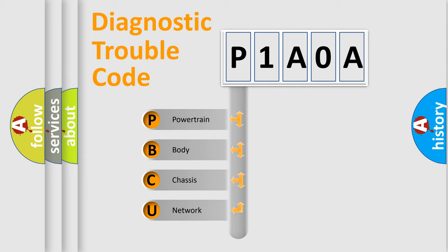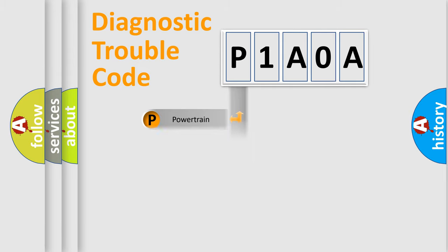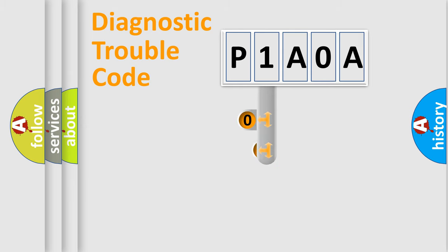We divide the electric system of automobile into the four basic units: Powertrain, Body, Chassis, Network. This distribution is defined in the first character code.